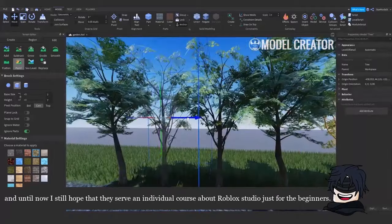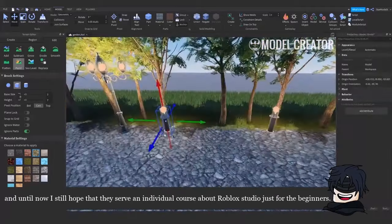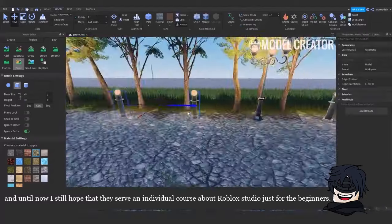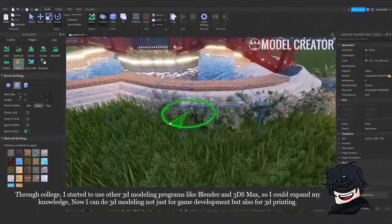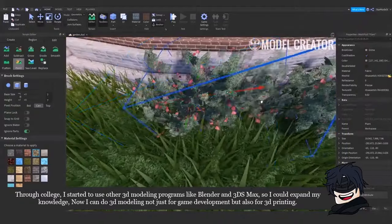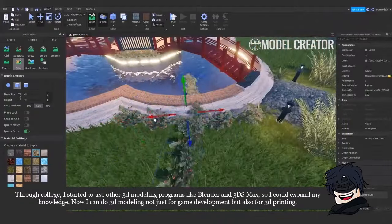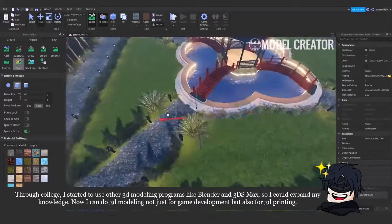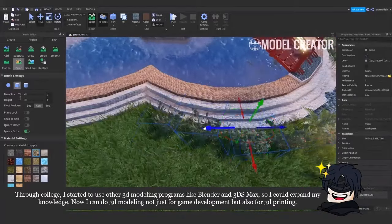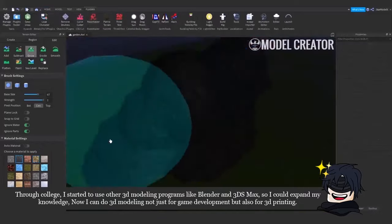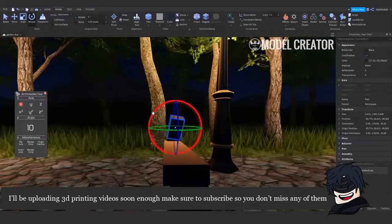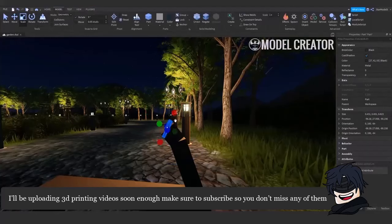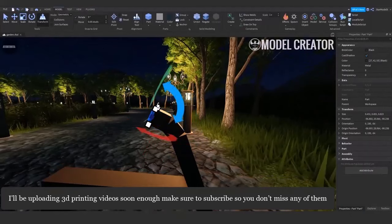And until now, I still hope that they serve an individual course about Roblox Studio just for the beginners. Through college, I started to use other 3D modeling programs like Blender and 3DS Max so I could expand my knowledge. Now I can do 3D modeling not just for game development, but also for 3D printing. I'll be uploading 3D printing videos soon enough, make sure to subscribe so you don't miss any of them.